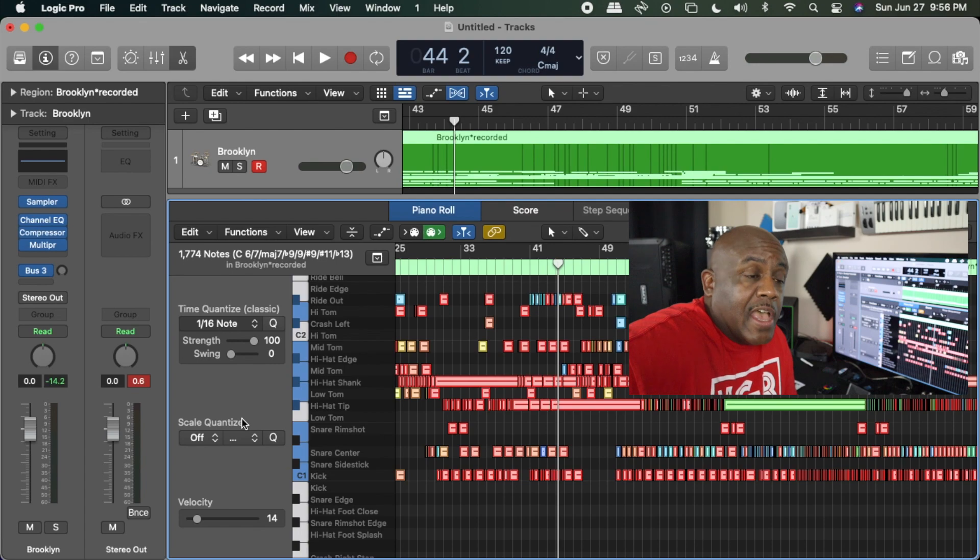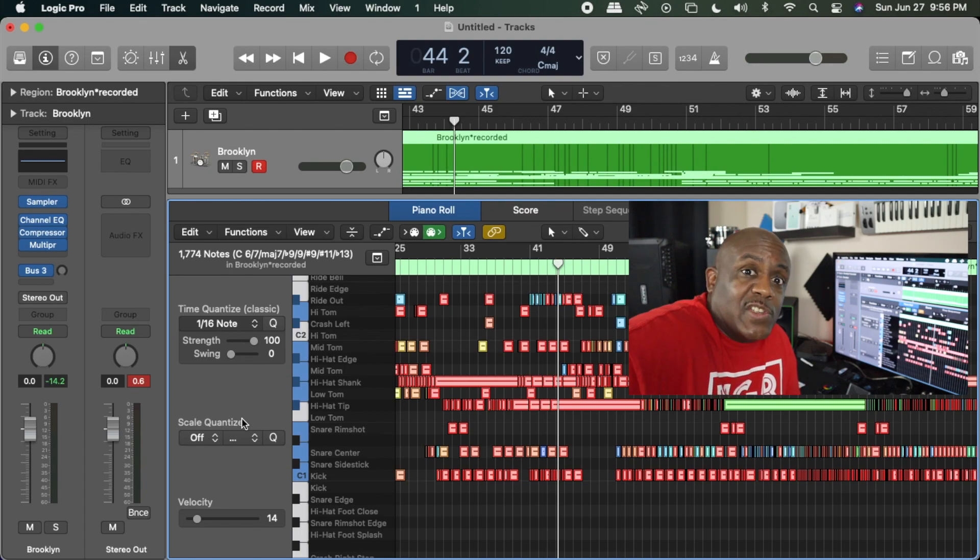The next thing you need to see is what it sounds like in an actual song. So let's check it out.